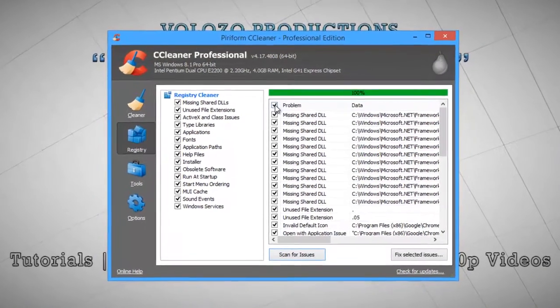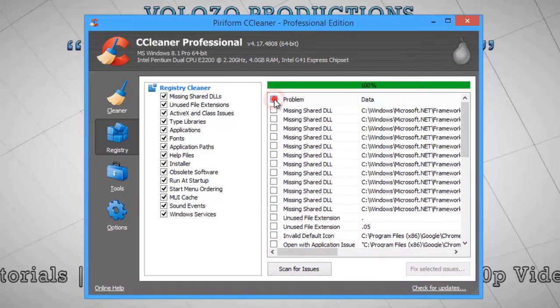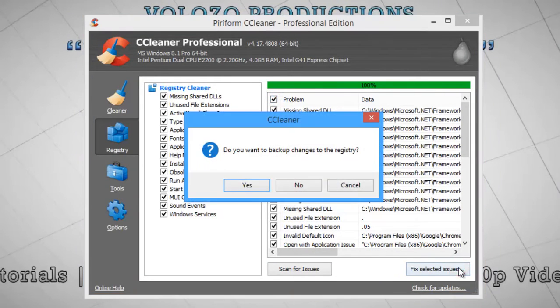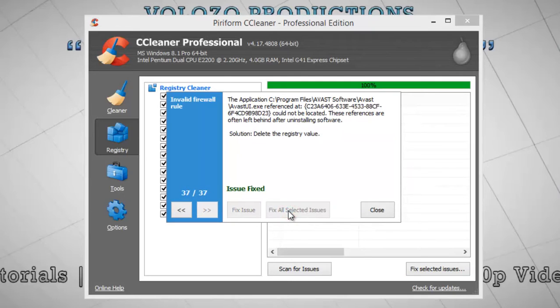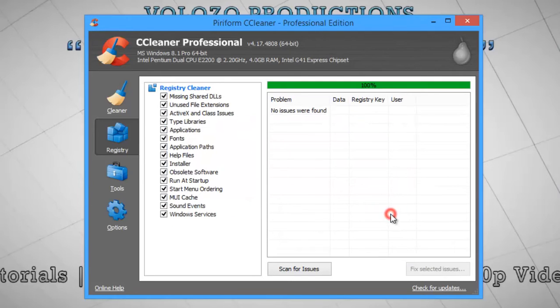Now, click this Select All button and click Fixed Selected Issues. Click No. Click Fix All Selected Issues and Close.